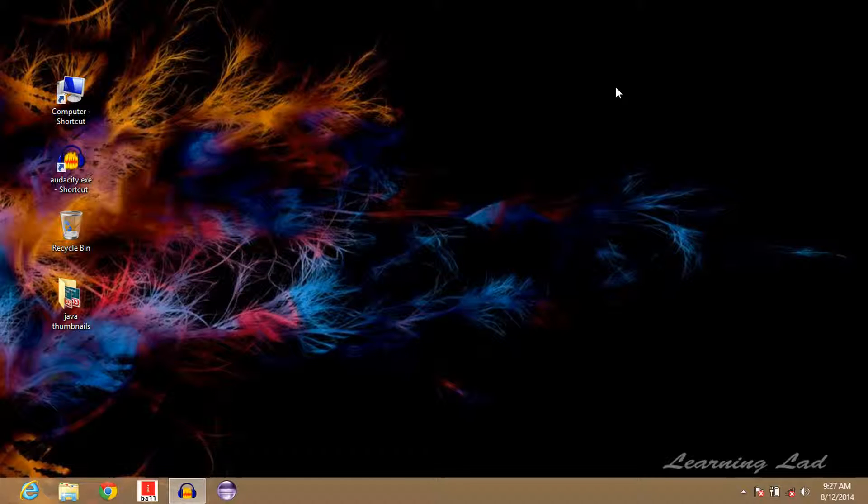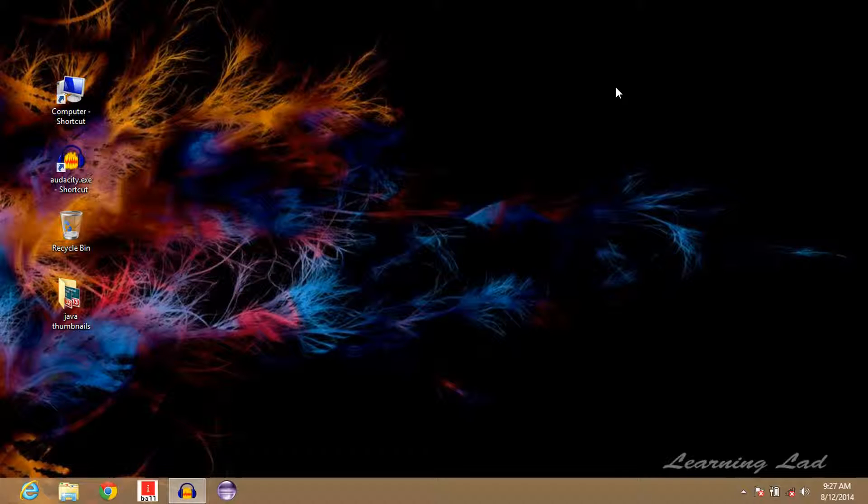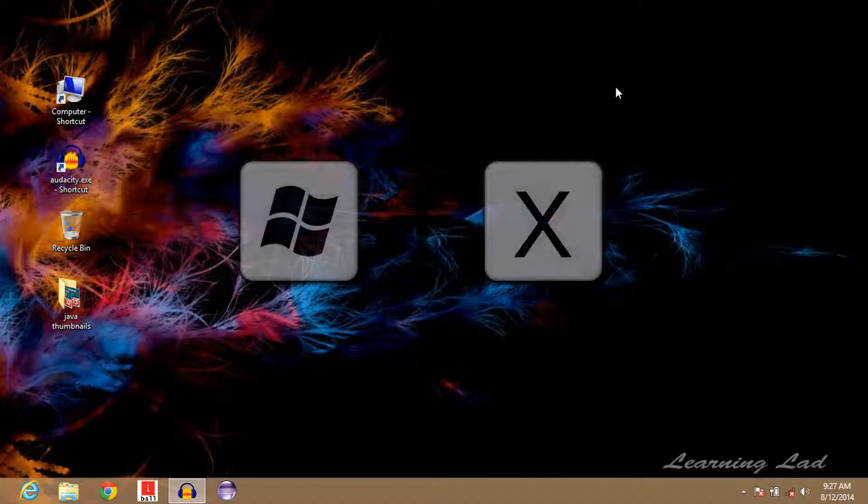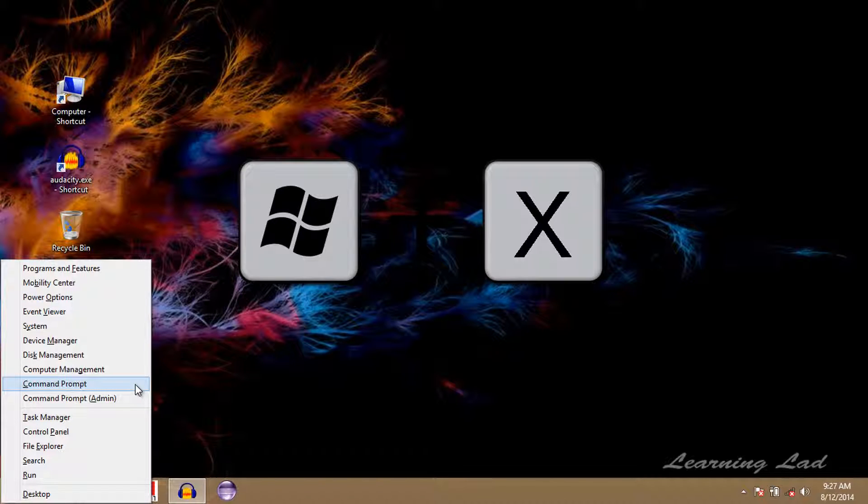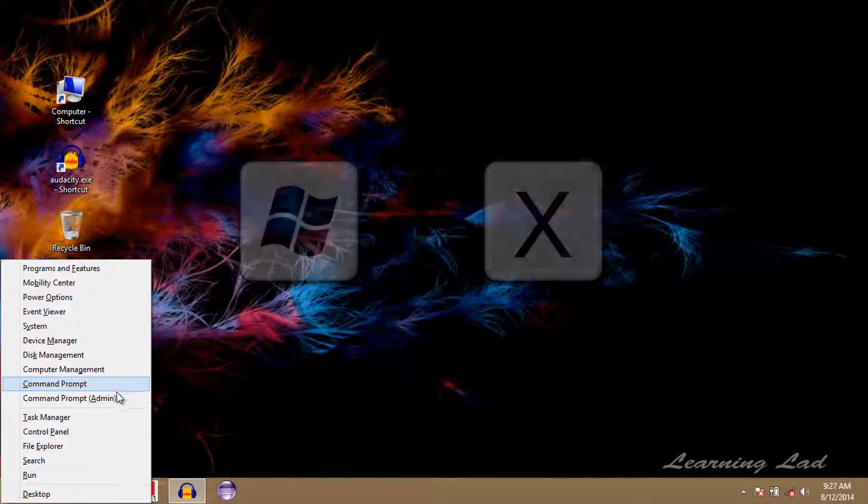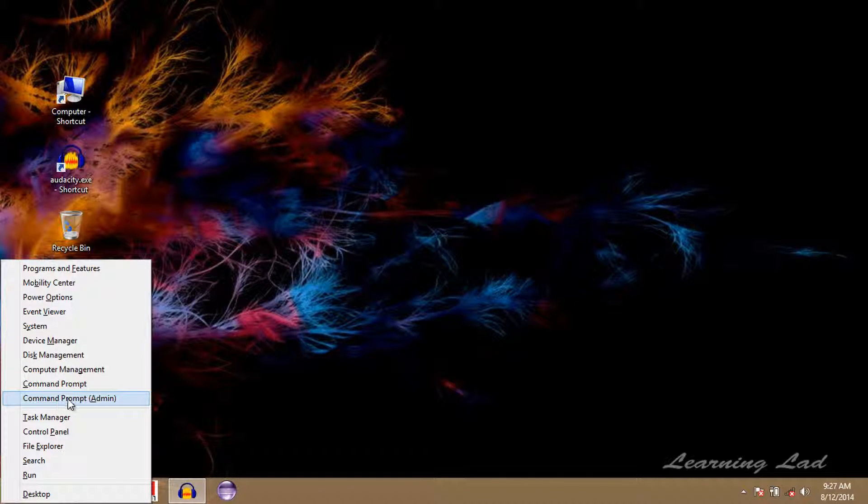Another method is pretty straightforward. Here what we're going to do is press Windows and X key on our keyboard together. So it's Windows and X, and a small menu appears and you can see here command prompt admin.